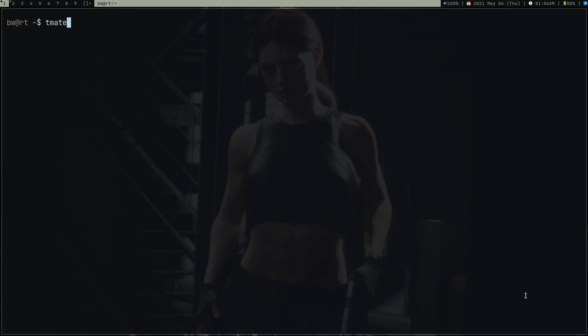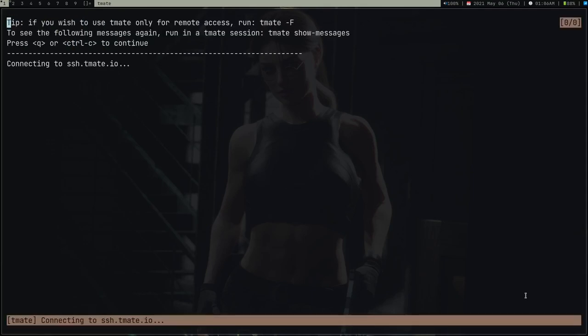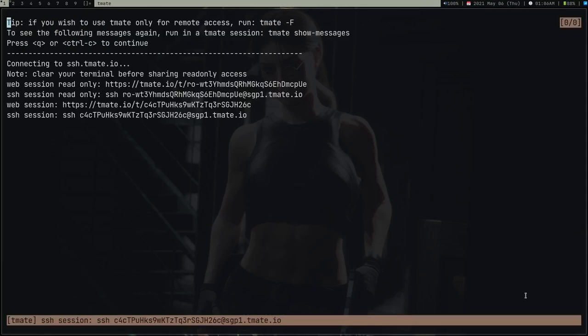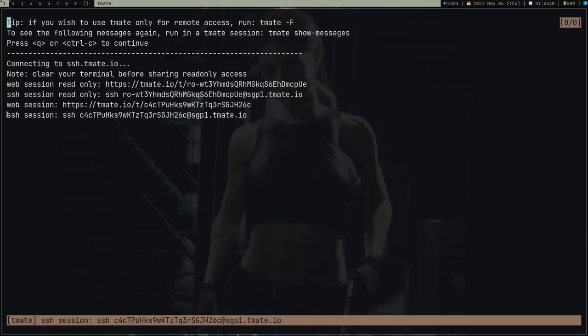If you're on any Ubuntu system, it's also in apt-get, so it's pretty simple to install teammate—it's in the official repository of almost every Linux distribution. Type teammate and press enter. It's going to give you a bunch of links: first one is web session read only, then SSH session read only.